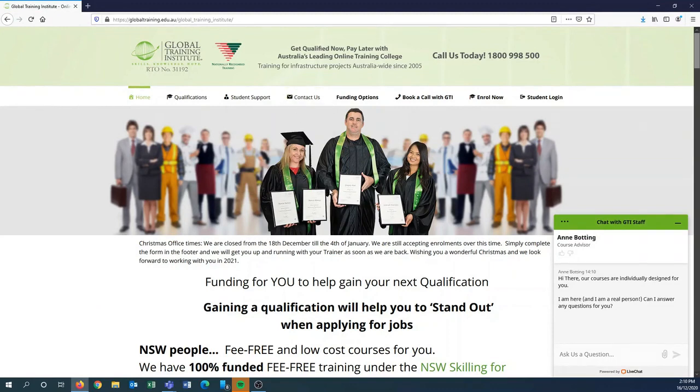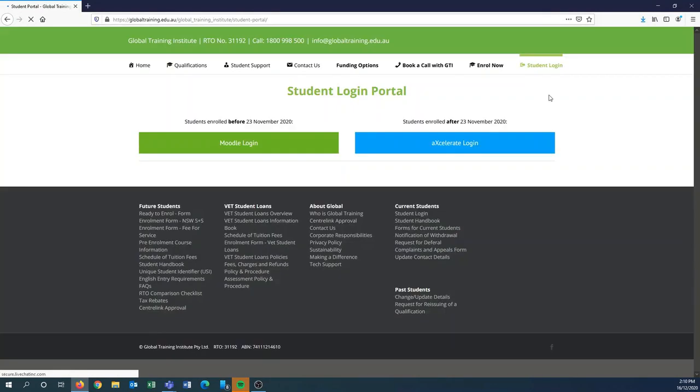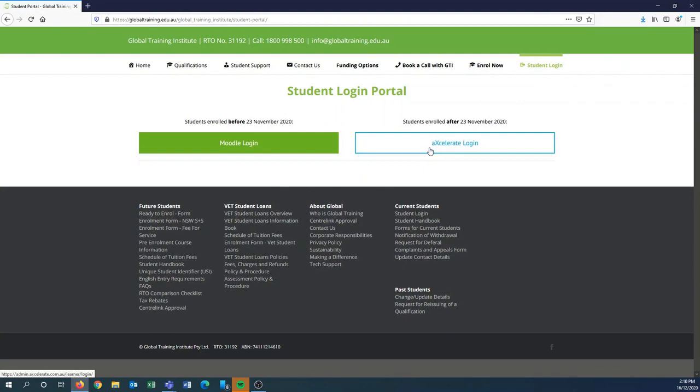Once that's loaded, I'll get you to go straight into student login, the tab on the far right, and you'll be given two options. For the purpose of this video we will be entering the Accelerate login for students enrolled after the 23rd of November 2020.